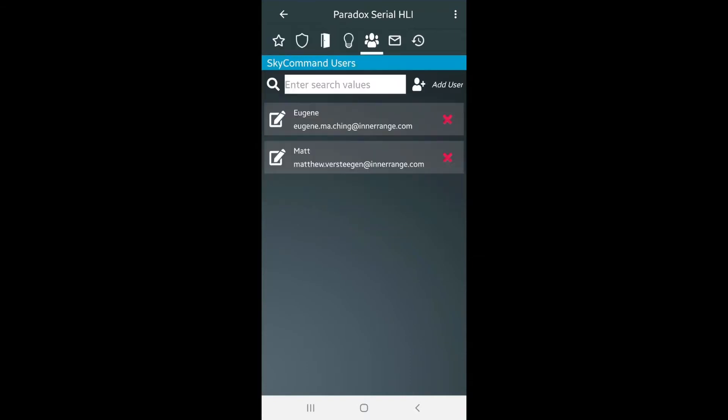Just a quick note. Users added in the SkyCommand app are for app use only. Changes to panel programming cannot be made from the app.